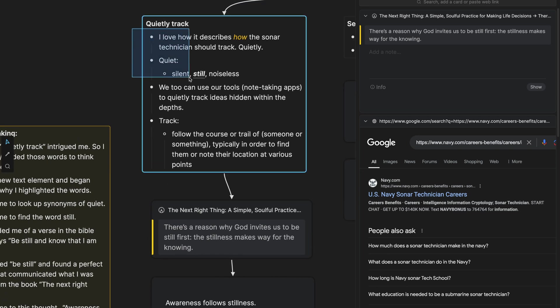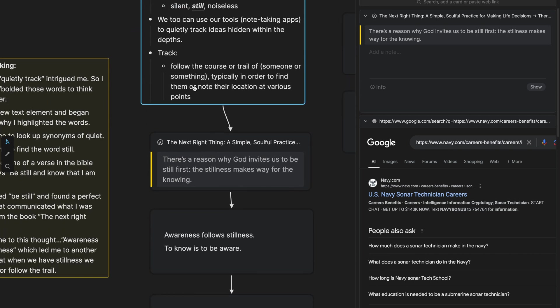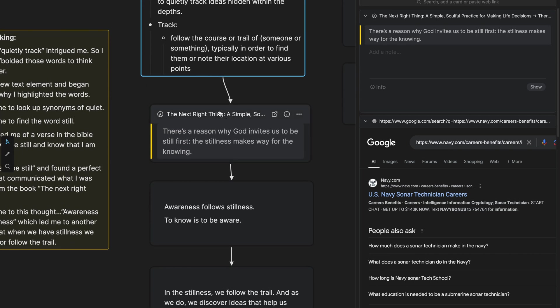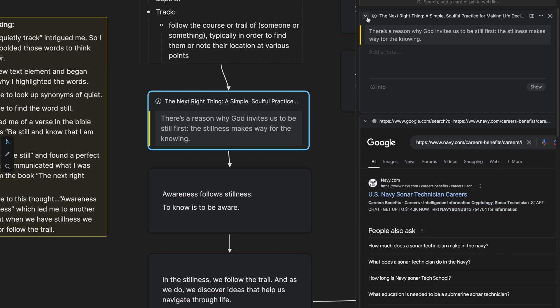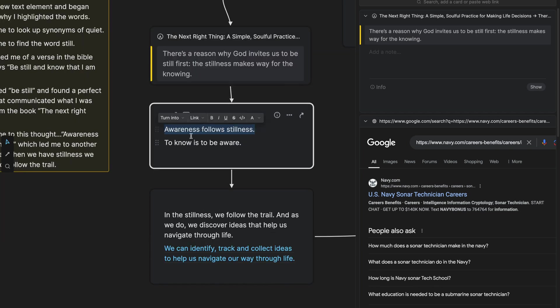So these thoughts under quietly track led to a search, led to a thought really of be still. Now, I wasn't necessarily looking for this quote, this highlight right here. It just happened to be something that stood out to me as I was searching with the words be still, because I know I had some notes in there about that and some highlights. And I really liked the way that she phrased this in this book called the next right thing.